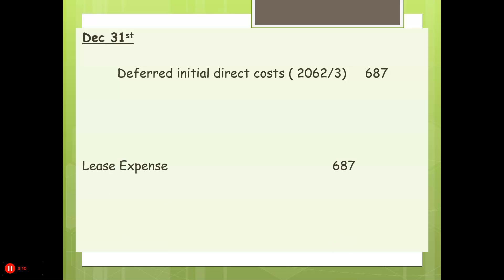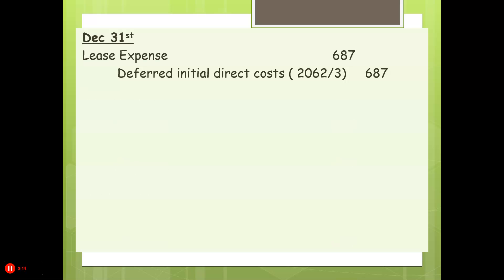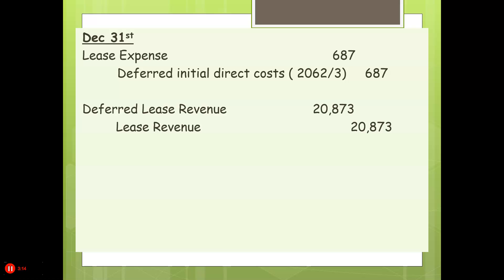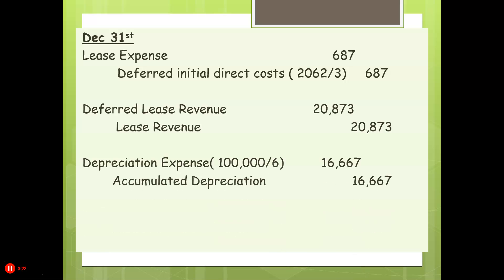At the end of the year, we amortize the deferred initial direct costs and book it as an expense. Then we take the deferred lease revenue out and record it as lease revenue. We're also going to depreciate our equipment, since this is an operating lease.